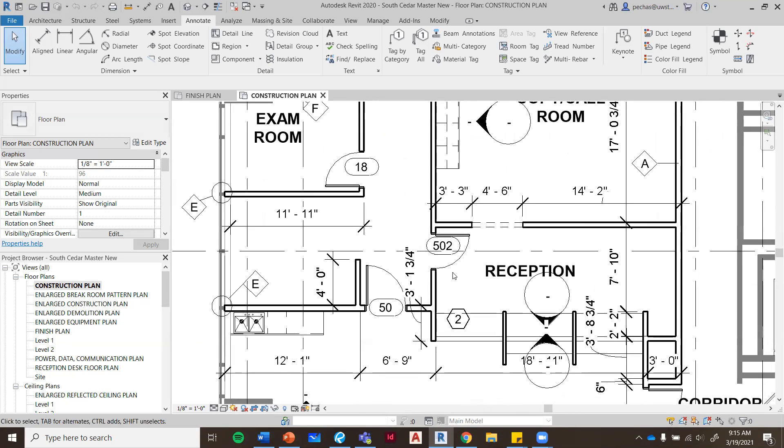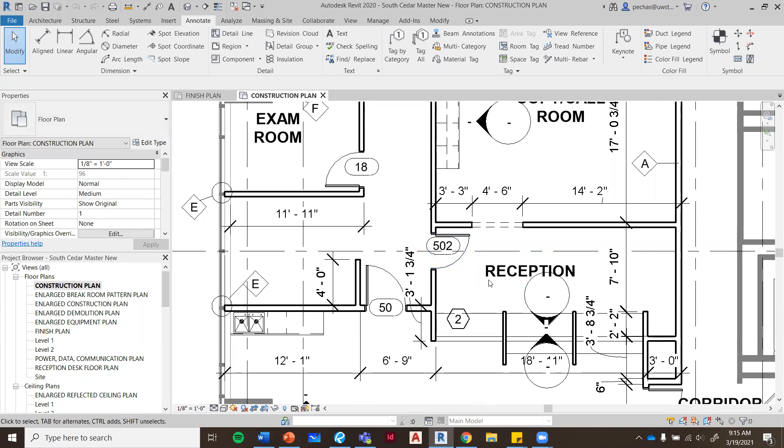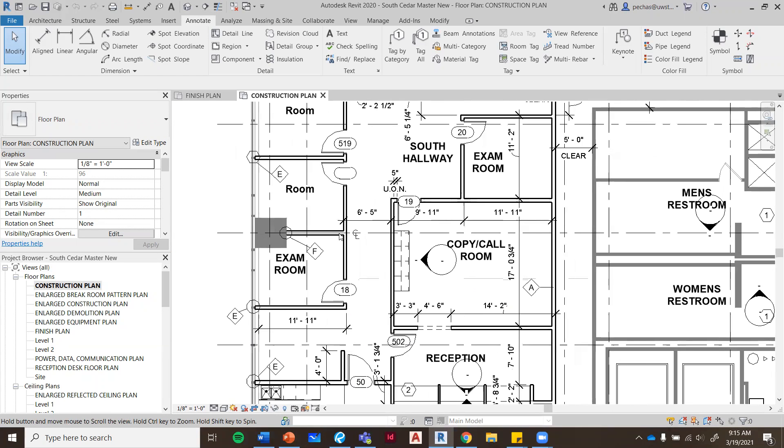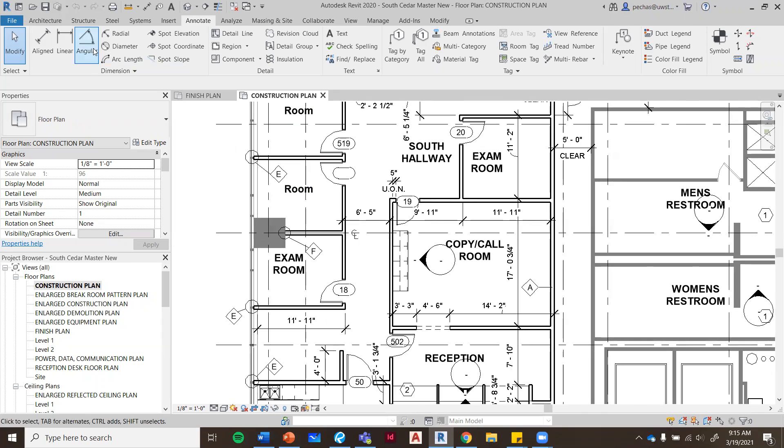Nobody's going to be dimensioning to the thirty-second or the sixteenth or maybe even the eighth with general wall construction. So that is what you want to do. Thank you very much.